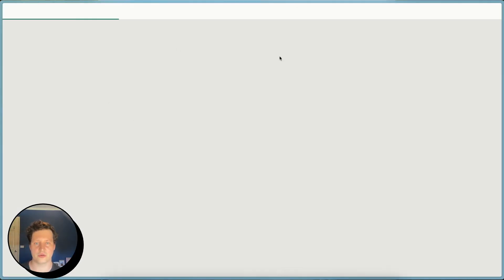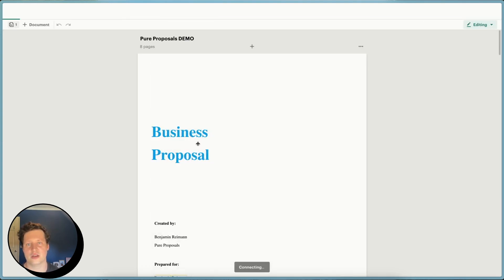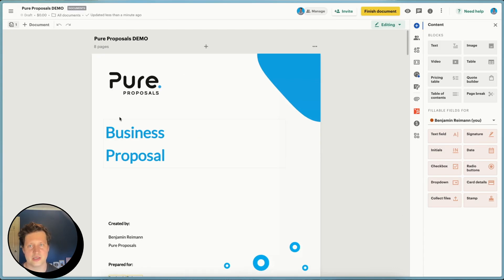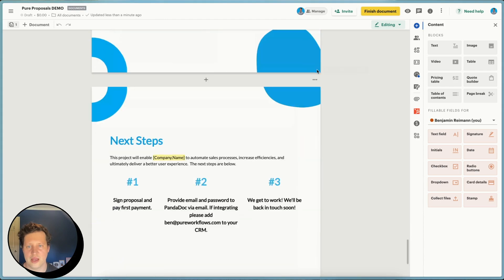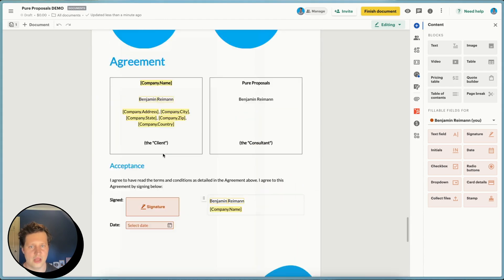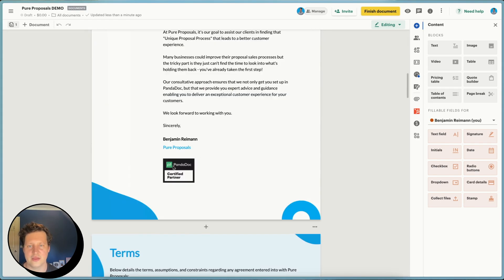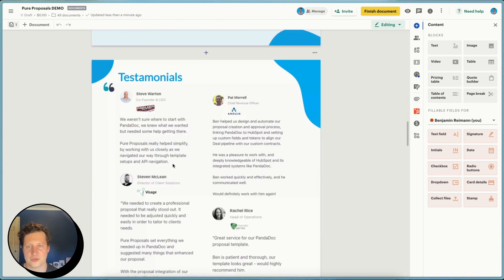So the other thing we're going to go through is, this is basically it with regards to creating the document. The other thing we'll go through is the sending of the document, how you go about doing that. So very simply, that's how you create the document. It's basically ready to go, and you'll add in your elements, whatever you need to add in, and then you're basically good to go.